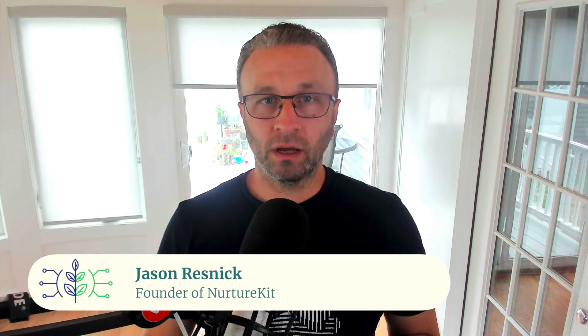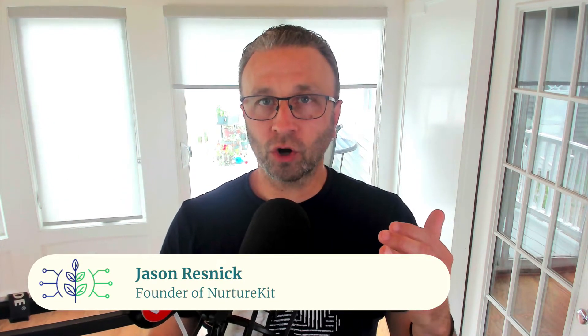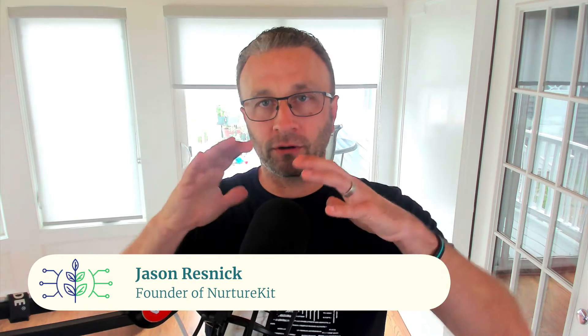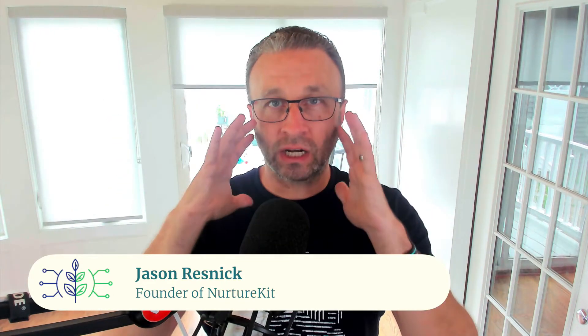I'm Jason Resnick of NurtureKit, and today you're going to learn about how to have a clear approach and flow for your subscribers going through your ConvertKit account so that you don't hit any of these roadblocks or wonder answers to what seems like obvious questions as you start to scale and grow your business.